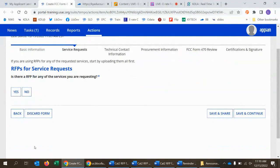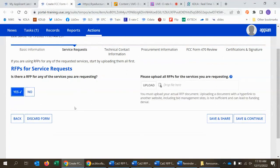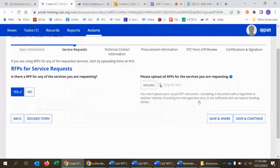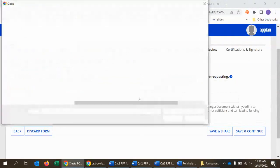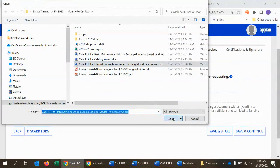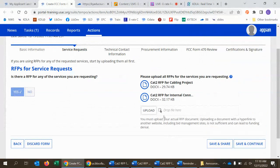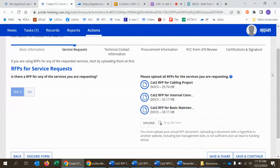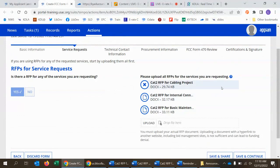The next page asks if you have any RFPs for the services you're requesting. In this case I do, so I'll say yes and upload the documents one at a time — the cabling project RFP, the internal connections mixed with basic maintenance RFP, and the basic maintenance or managed internal broadband services RFP. You need to upload all documents. The system will accept Word documents, PDFs, Excel files, and even zip files. Make sure there aren't special characters like parentheses in the filename, as that won't work when uploading.